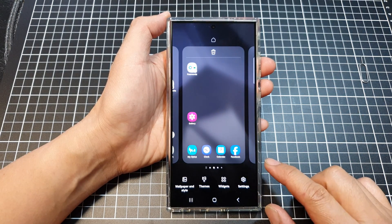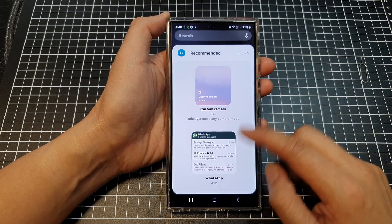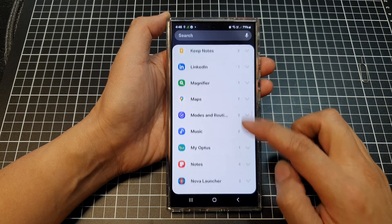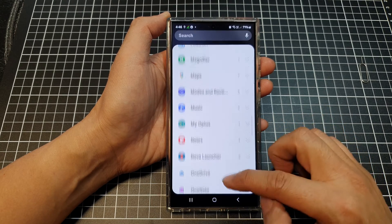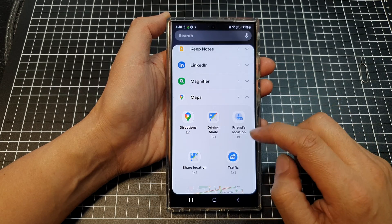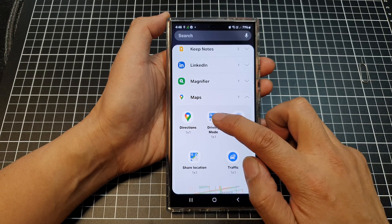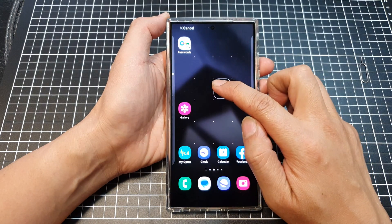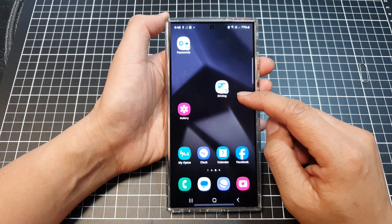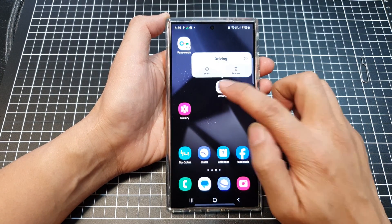Next, go down, tap on widgets, then scroll down and expand the Maps section. Touch and hold on the driving mode widget, drag it to your home screen and let go. That's it — we have now added the driving mode widget to the home screen.